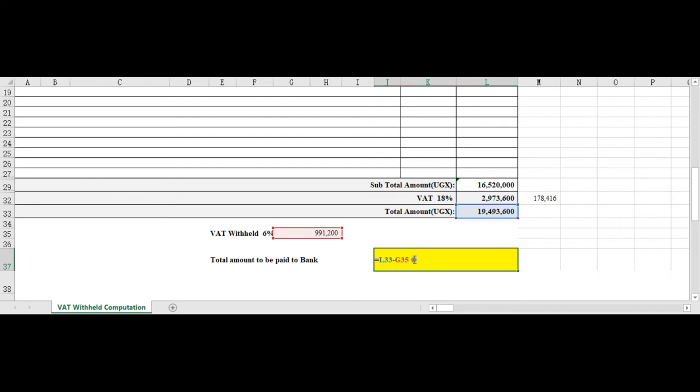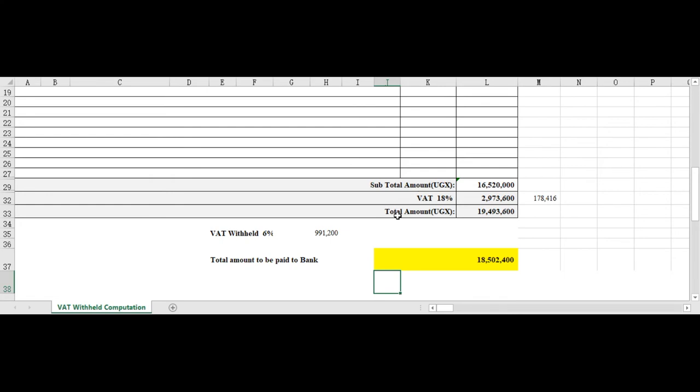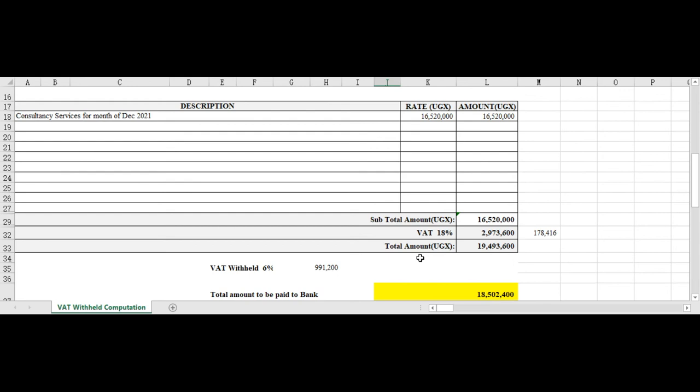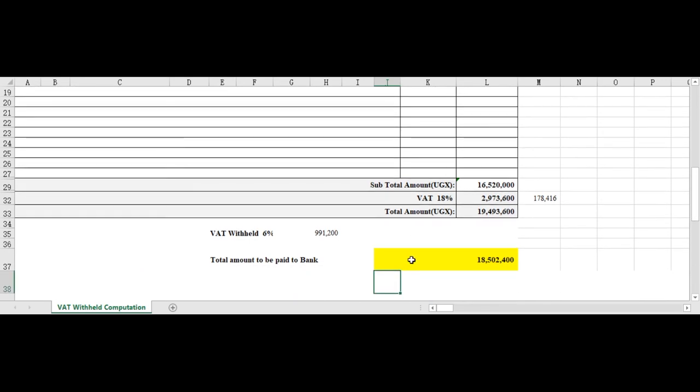So the customer will pay a total of 18.5. This is the right computation of VAT withheld, so watch out on this to avoid mistakes and to avoid looking like you don't understand the law.